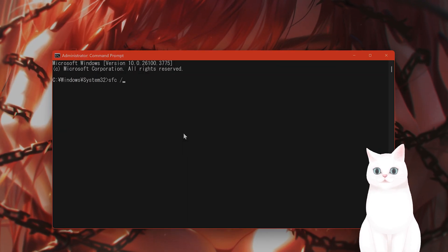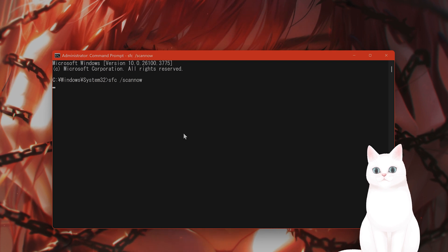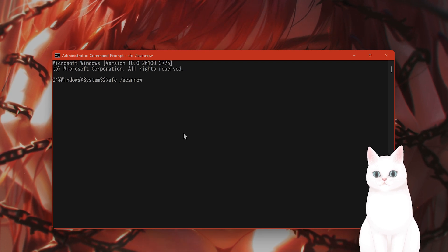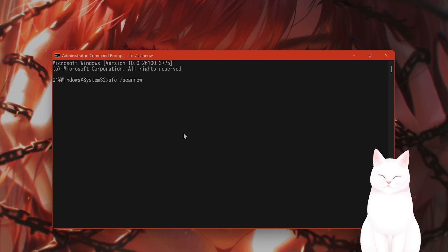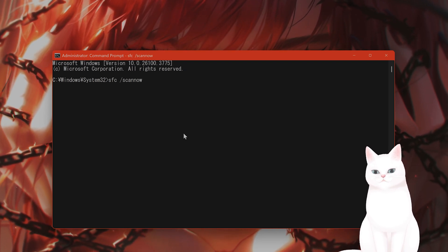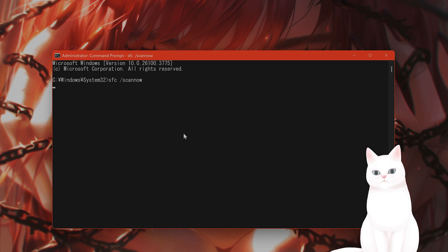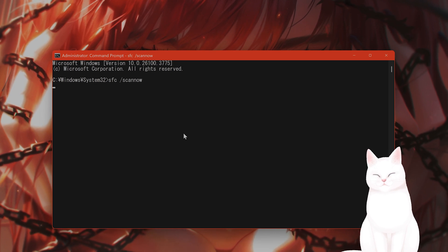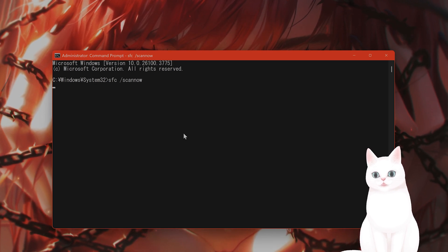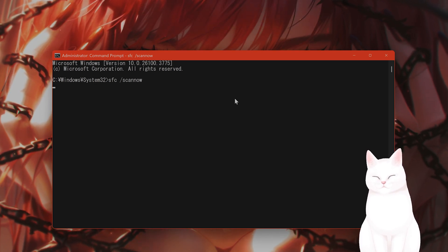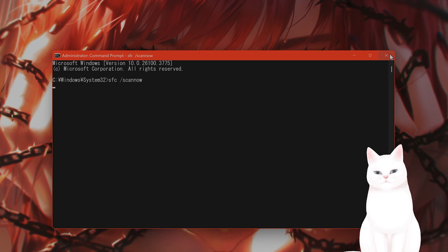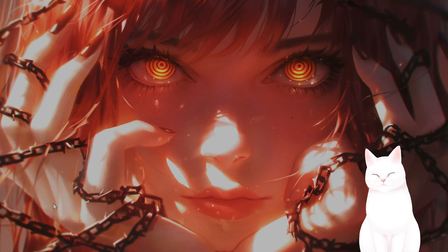SFC space slash scannow one word, enter. And this does something very similar. It goes through your Windows system files, finds anything corrupt, and it automatically replaces them. This is very useful. This also takes a couple of minutes.